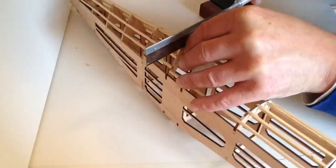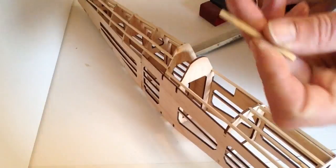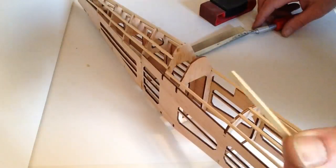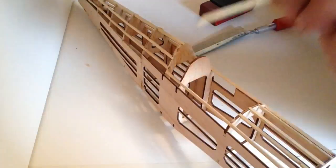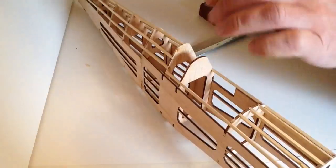Now a little bit of advice: keep any of these little sections. You never know, you might need them later on. Just put them to the side.